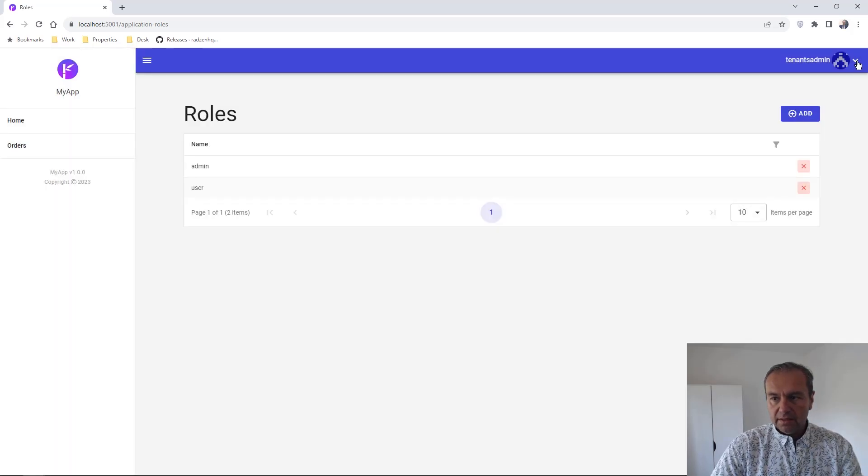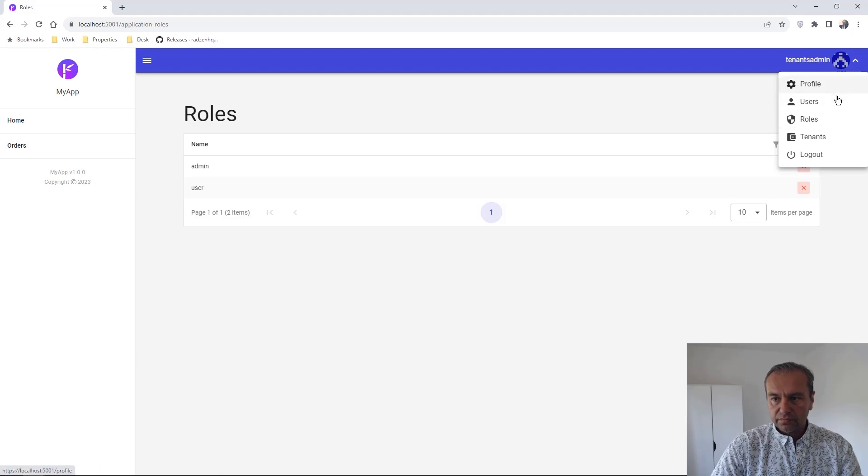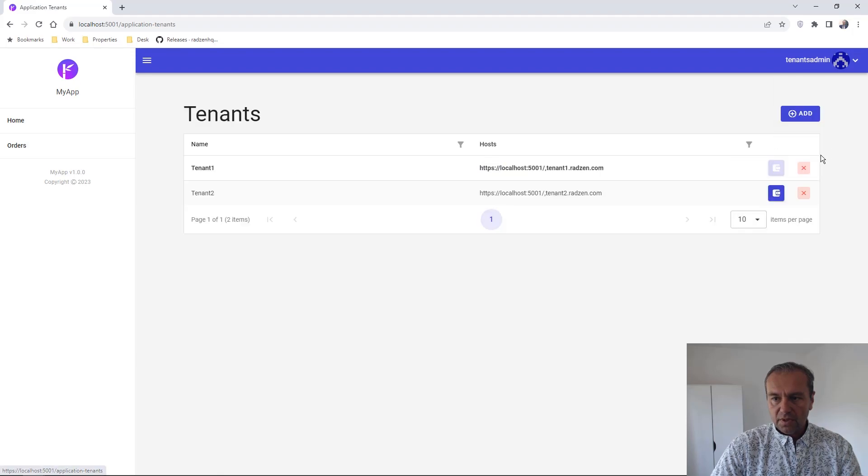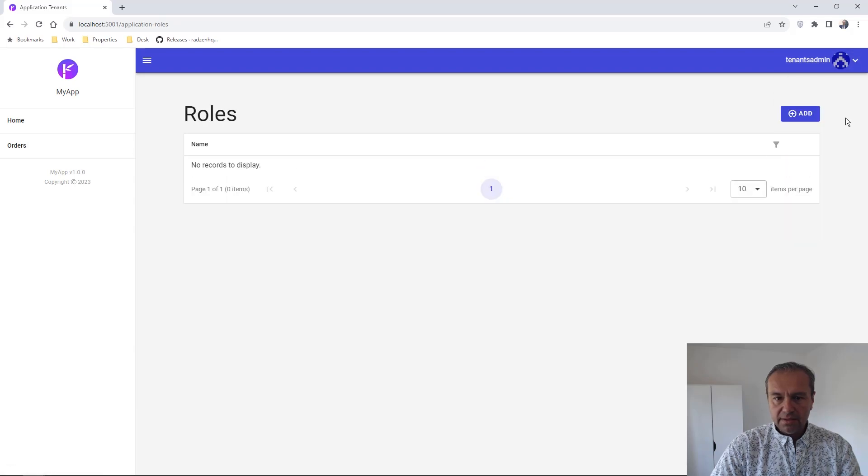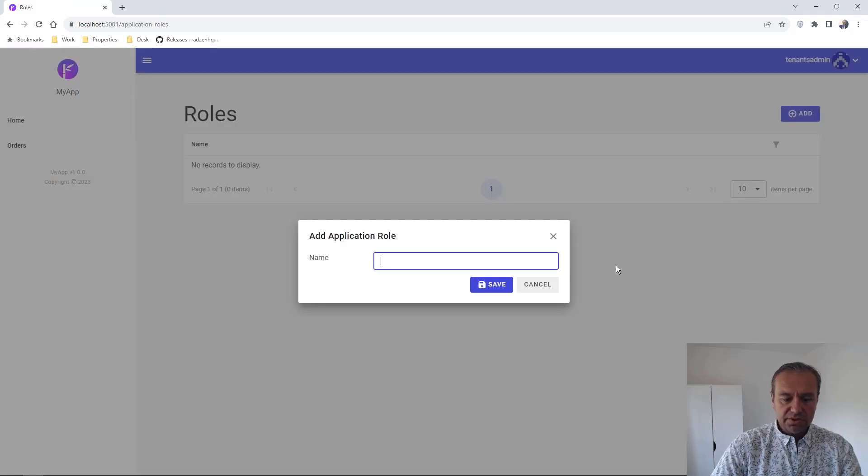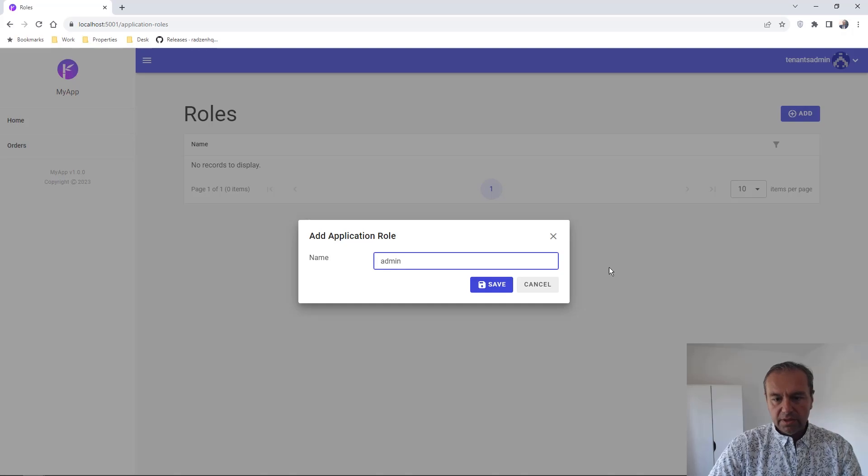And I'm going to switch the tenant and I will add the same rows for the second tenant.